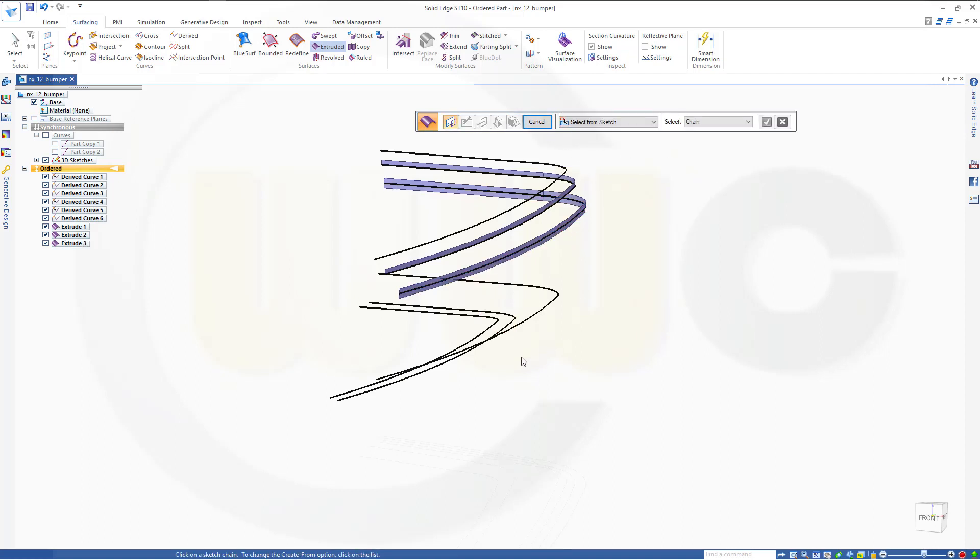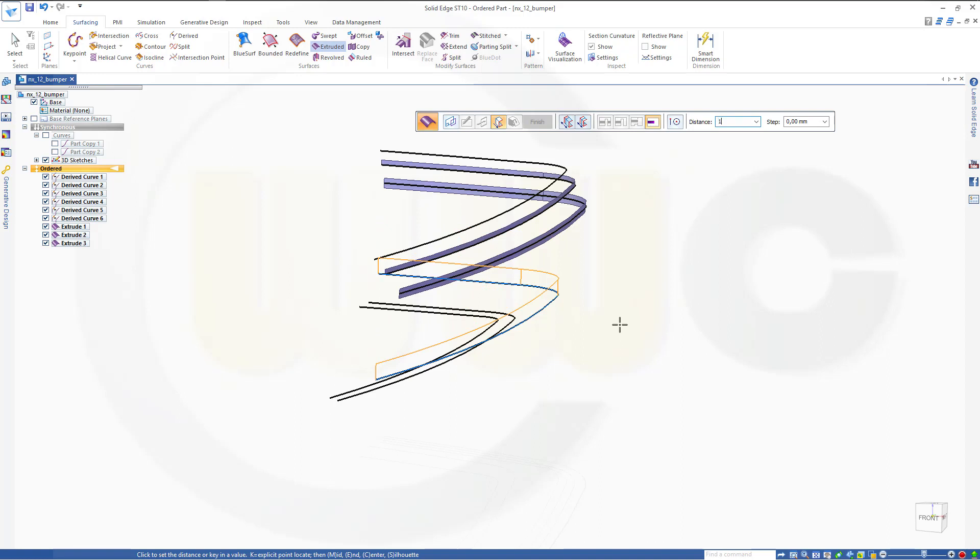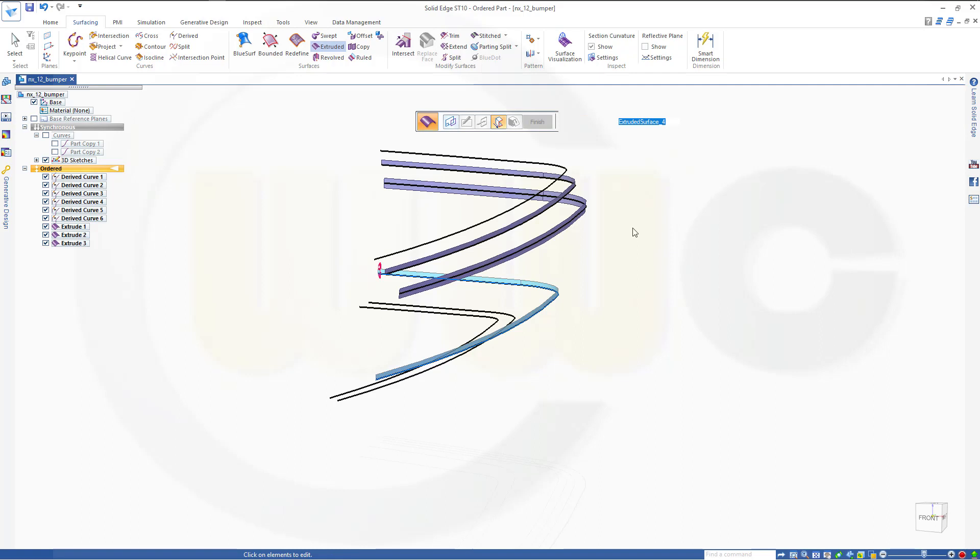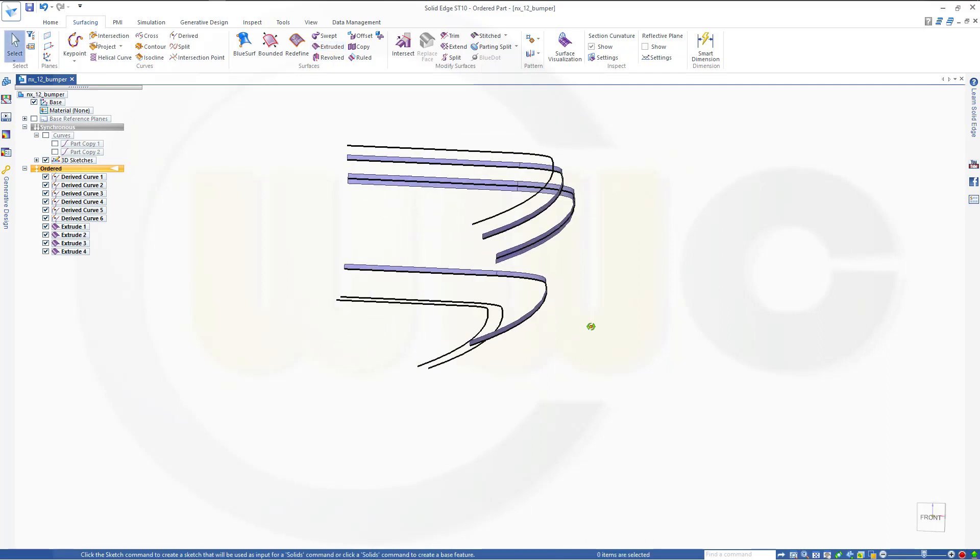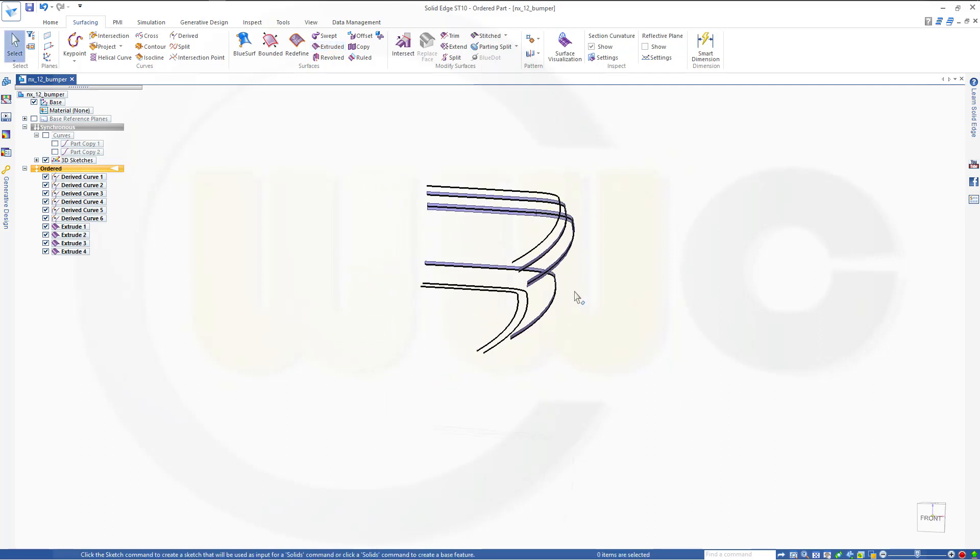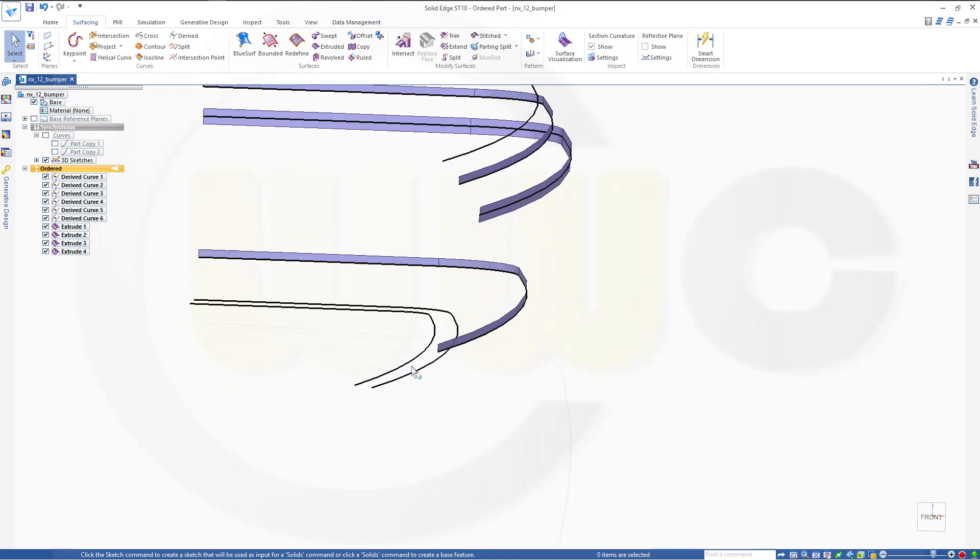Finish. And the last one will be here in that direction ten millimeter, finish.